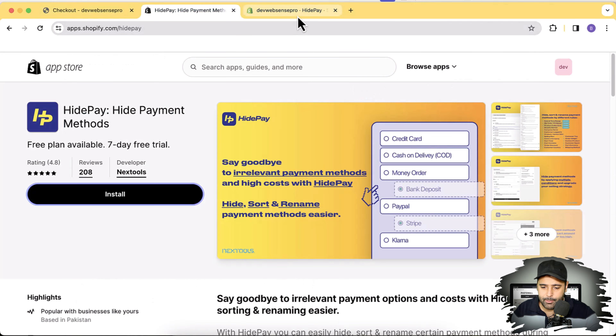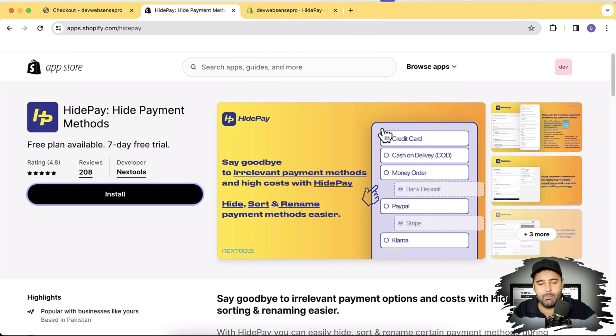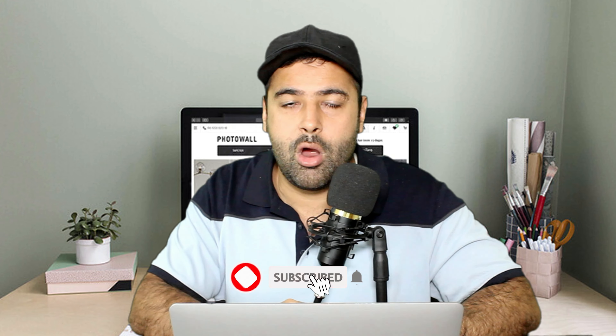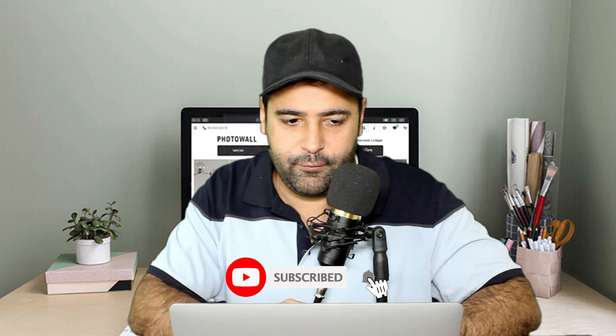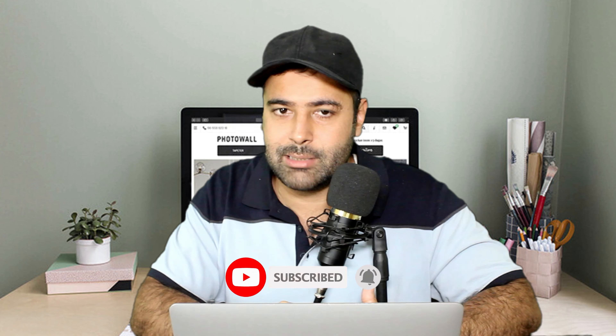So that's the app you can use to hide relevant payment methods — hide, sort, and rename payment methods super easily. It's a really affordable app. If you want to check it out, the link is in the description. Let me know in the comments below if you want to understand more about this app or if there's anything I didn't cover. Until next video, have a great day.